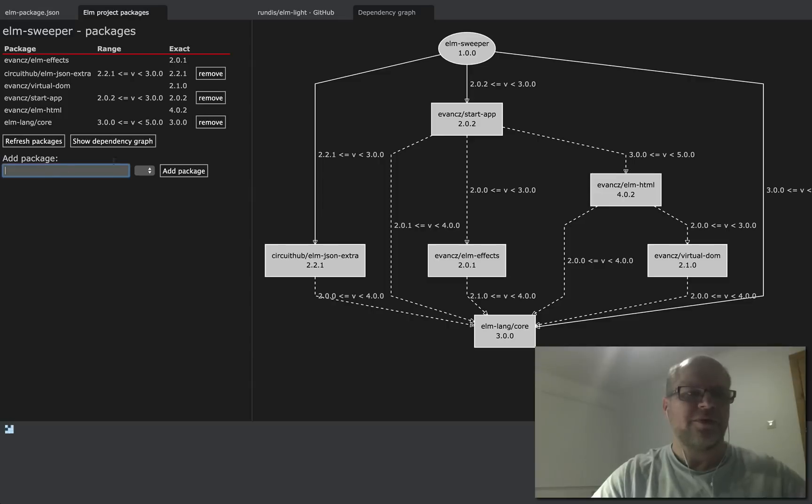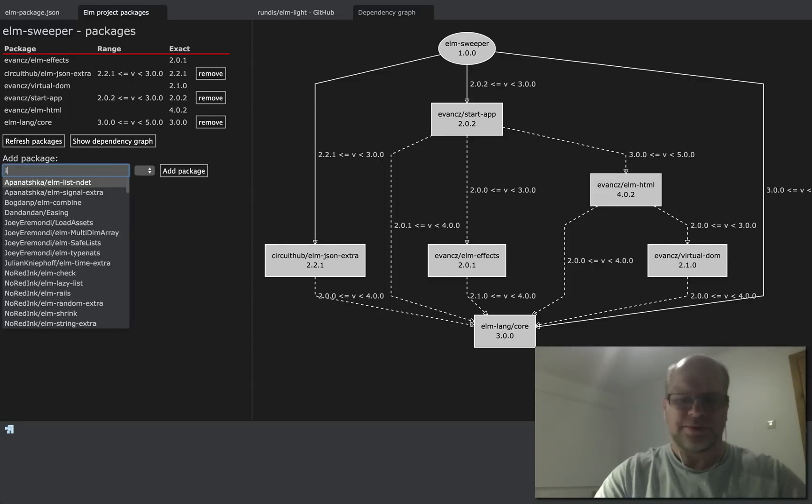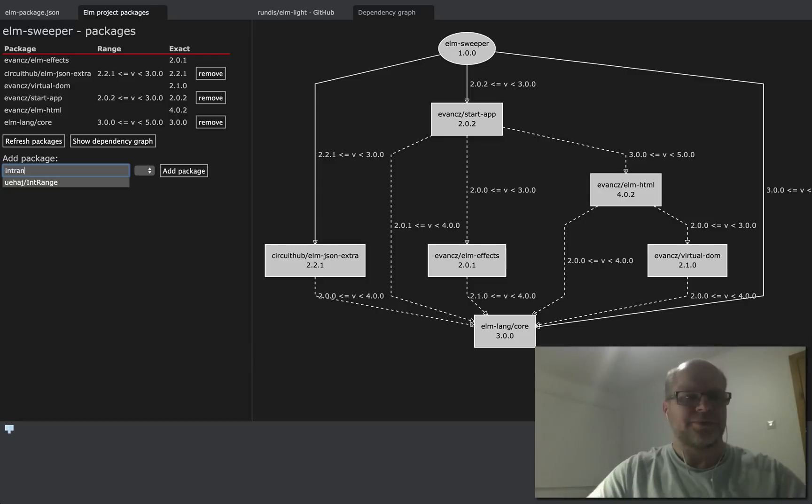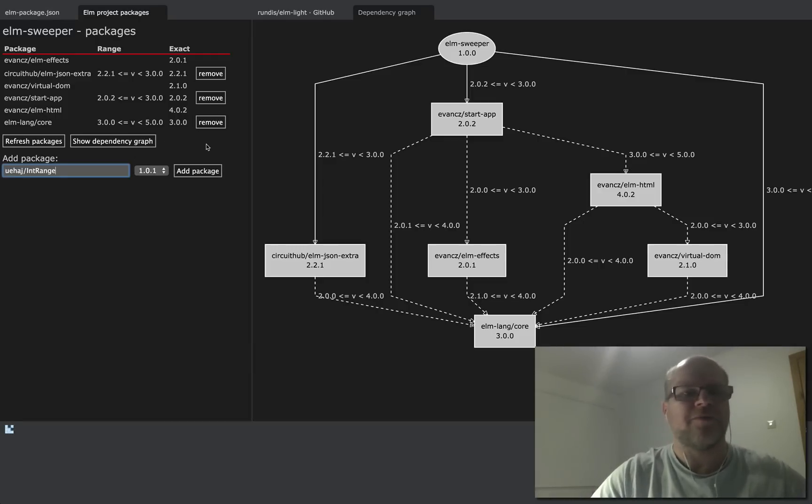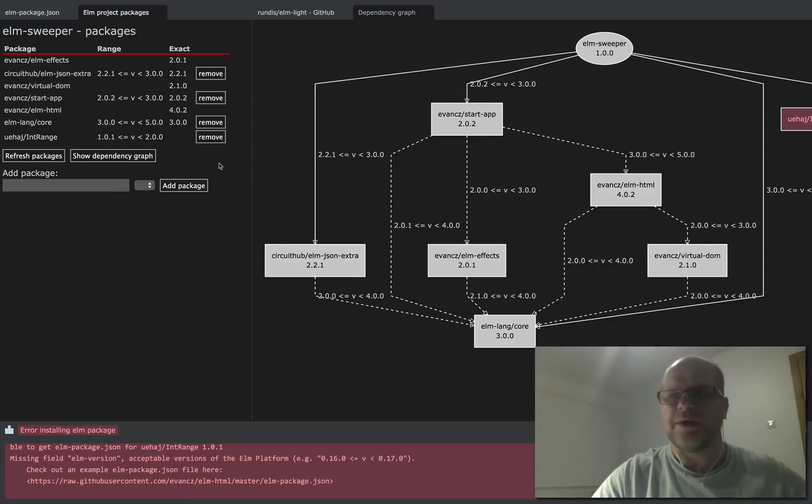What happens if you install a package that doesn't make too much sense? The IntRange plugin hasn't been updated for Elm version 0.16, which is the version that my project uses. So this ought to fail, and it does.